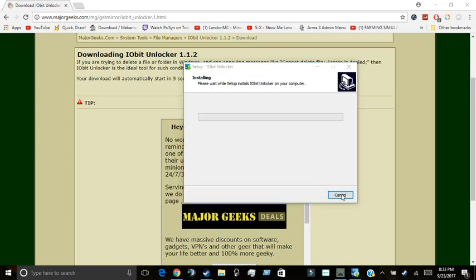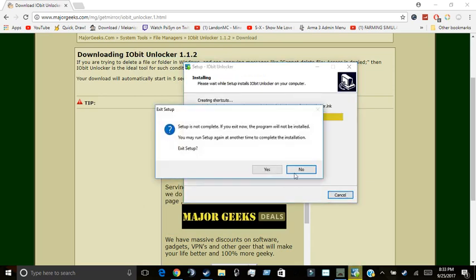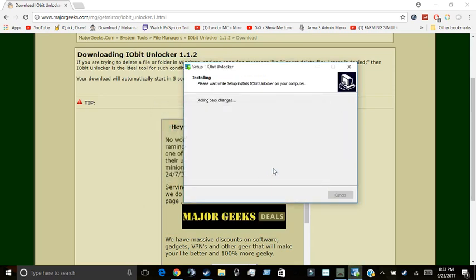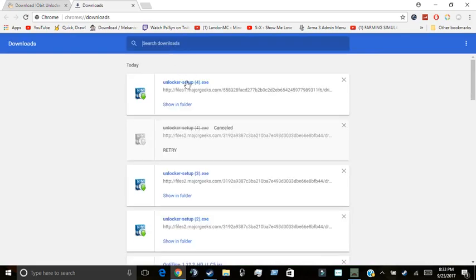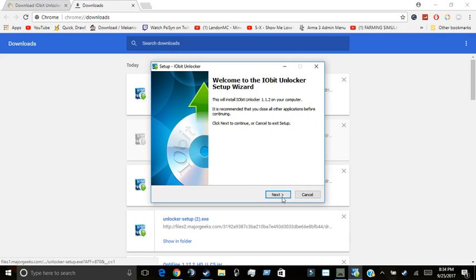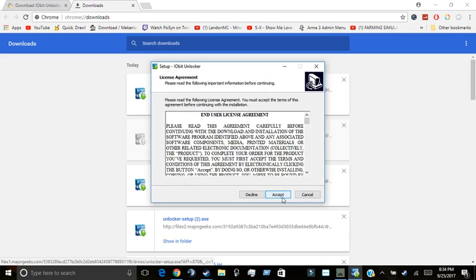Oh, I should cancel that. Well. Alright, I'm going to go back to my downloads because now I'm going to have to install it again. I'll do that for you.